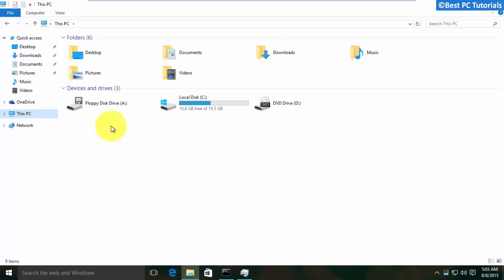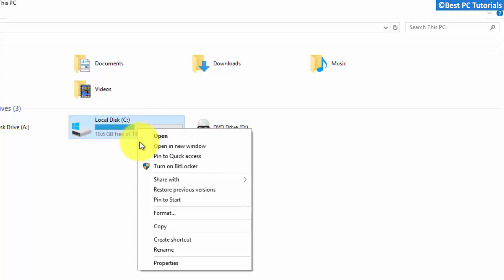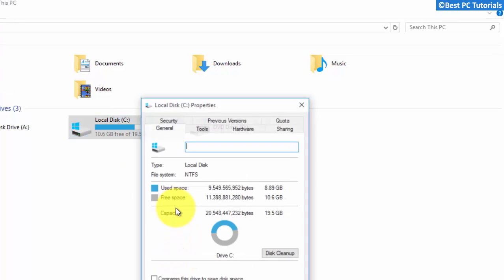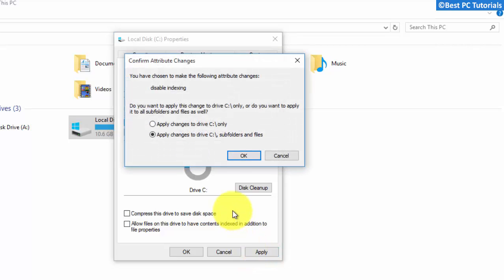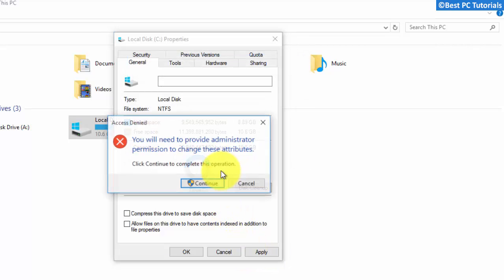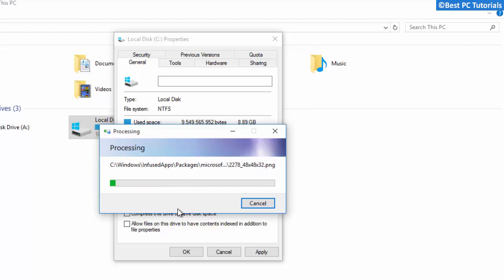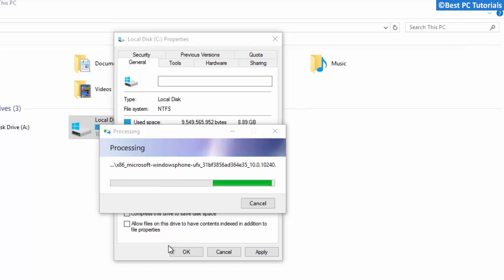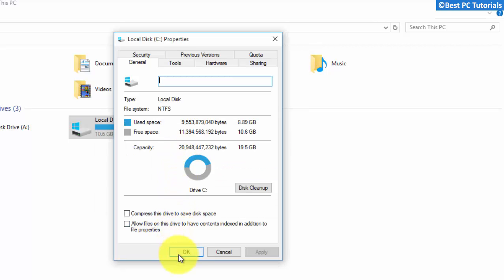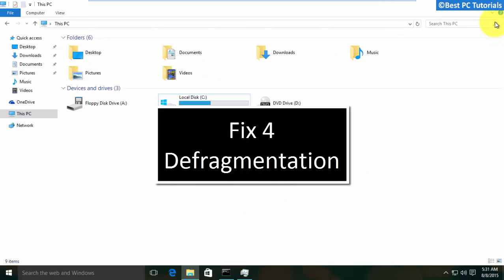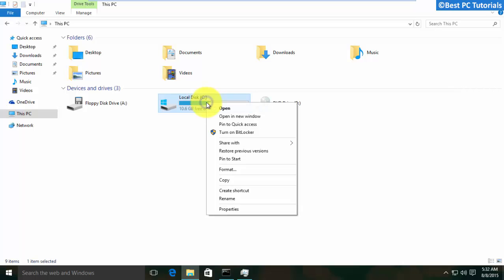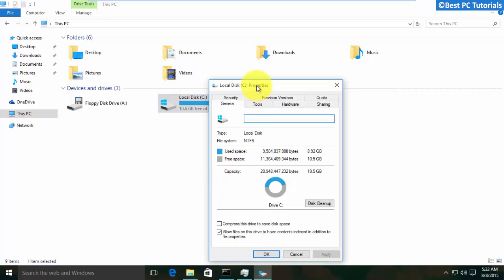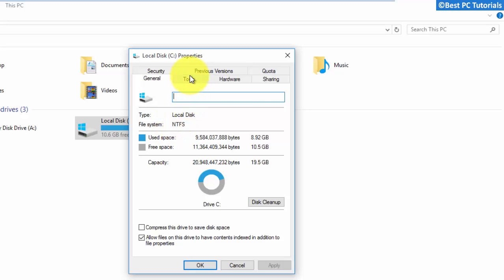Open This PC. You can do this for all existing partitions. You can perform this on all partitions.